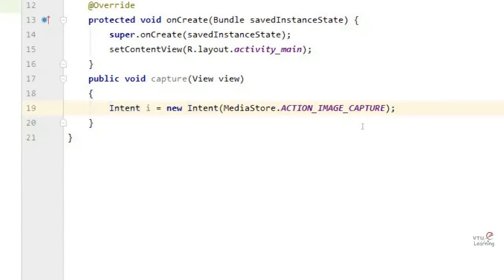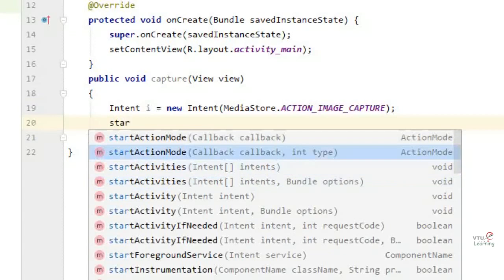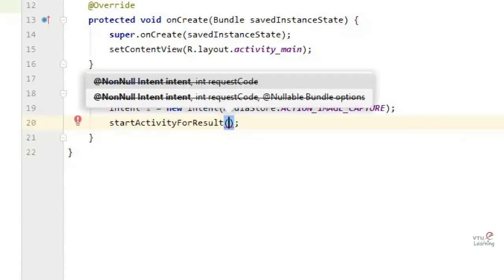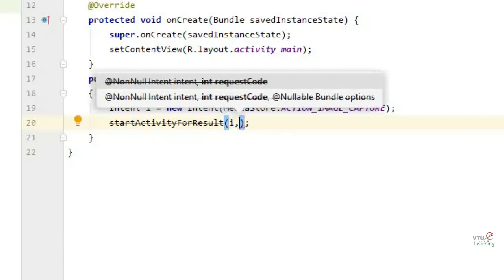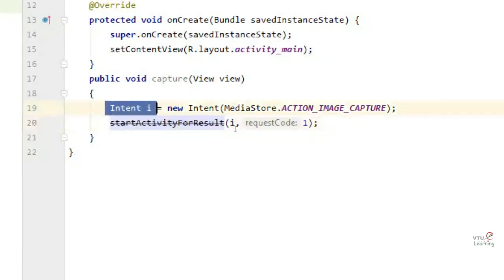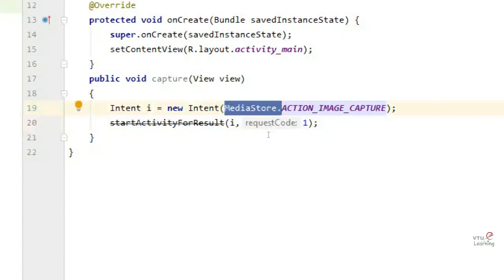Since we can capture only one image at a time in this camera application, we are going to use startActivityForResult with the intent reference 'i' and request code 1 — meaning the result count is one. You will observe this line is deprecated, but the method is going to work. The intent is to capture the image, which will be stored in the MediaStore, with result count of one.